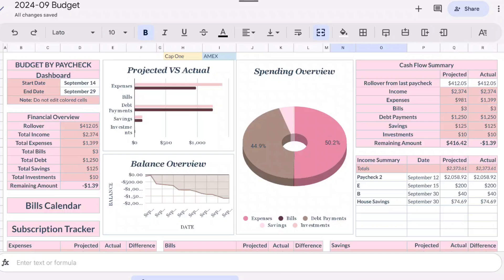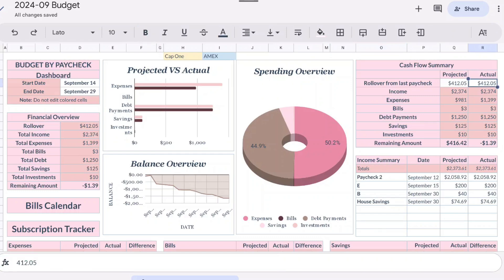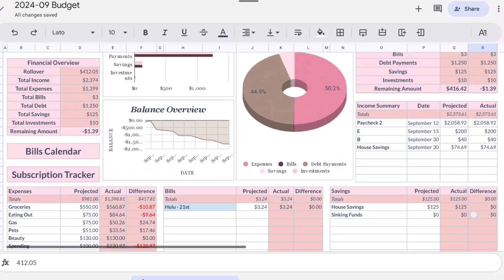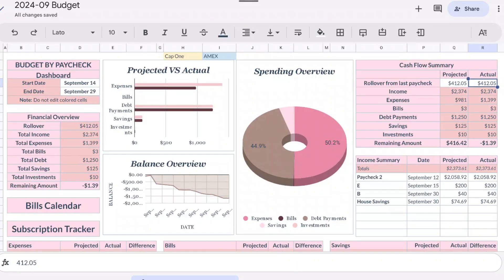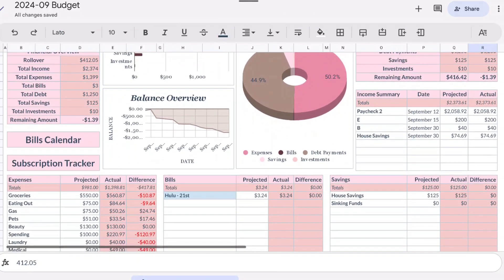This is paycheck number two for September. As you can see, we're ending with a negative $1.39 in our account. For rollover we had $412.05. To back up a little bit, I am semi-monthly paid so I only get paid twice a month. This budget is basically the second half of the month, which is on or about the 14th through the 29th for me.